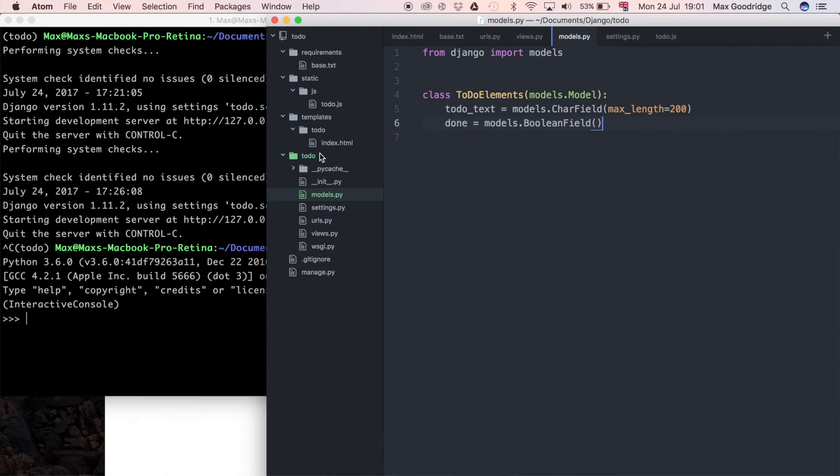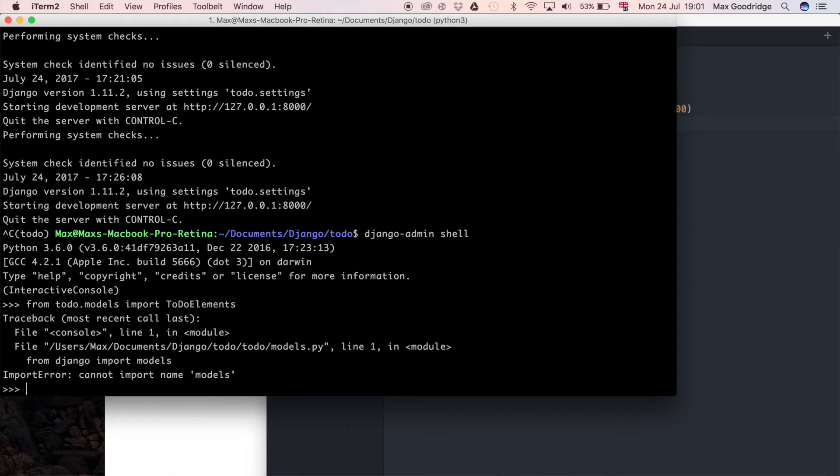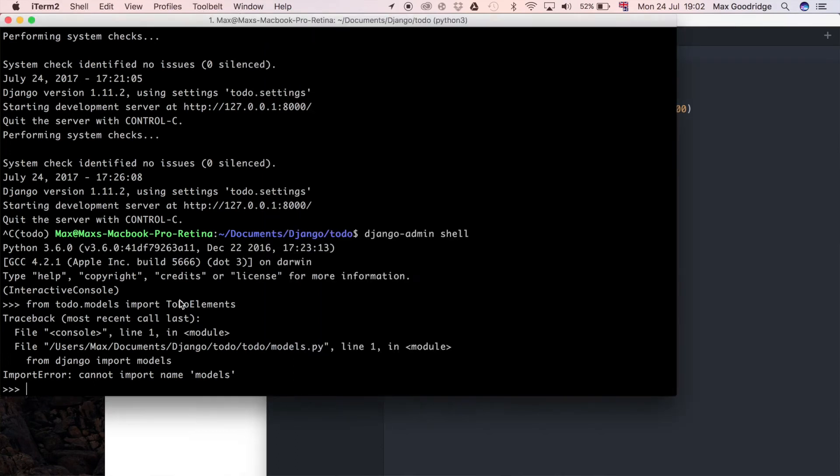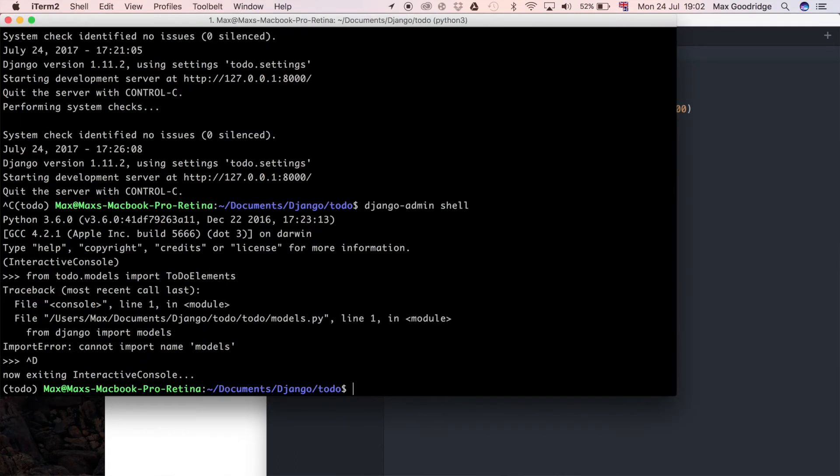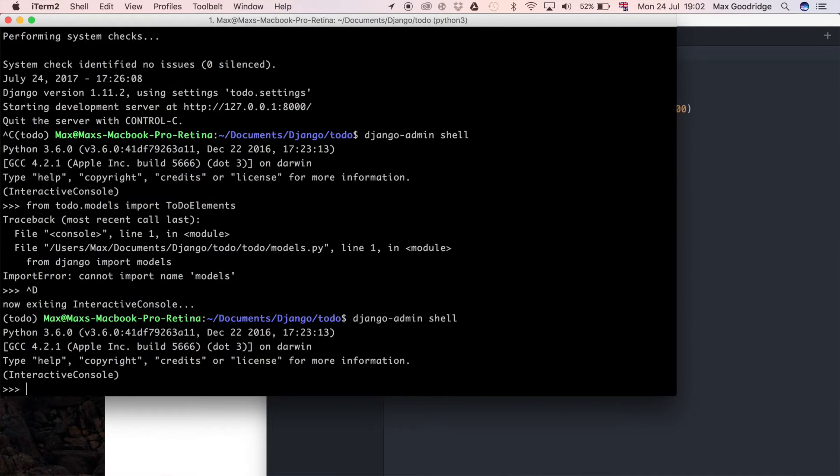To import it I need to do from to-do dot models import to do elements. It turns out I've got the import wrong - it's actually Django dot DB I think. Let's try that again. I think we have to quit out of the shell and reload it. If I do from to-do dot models again and import to do elements...